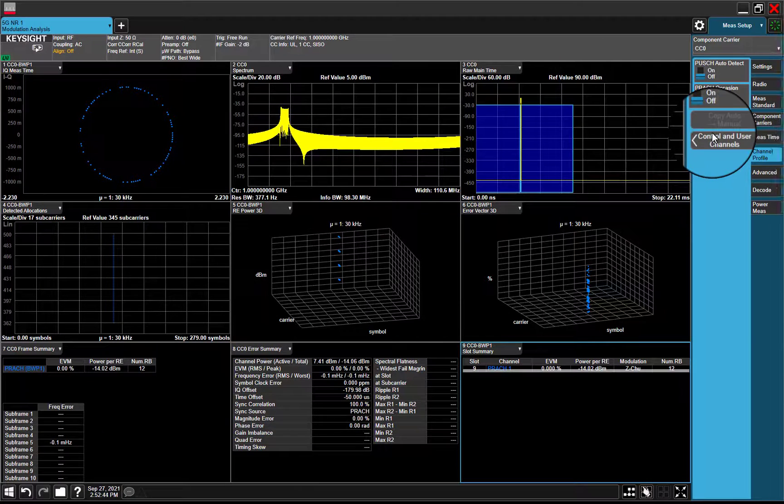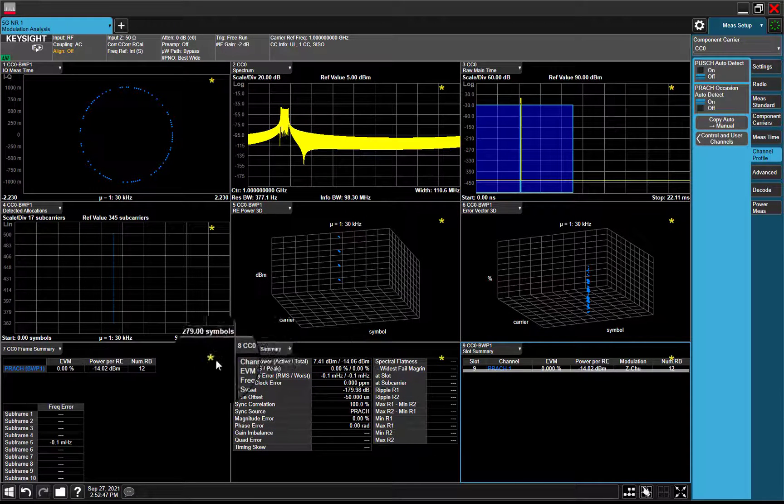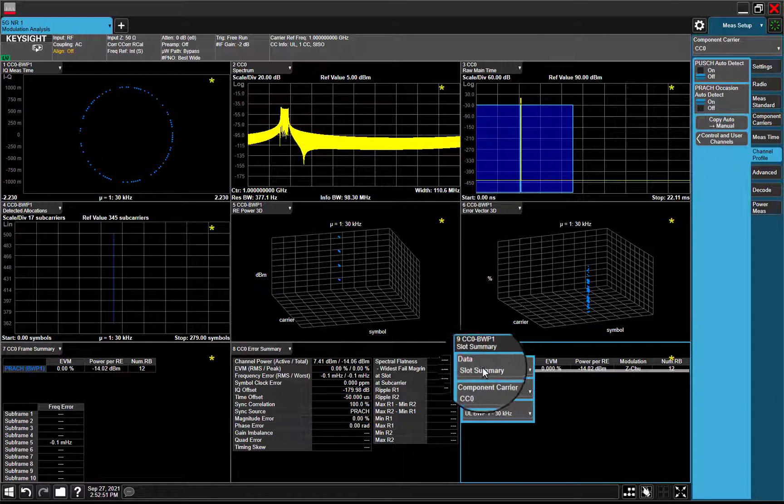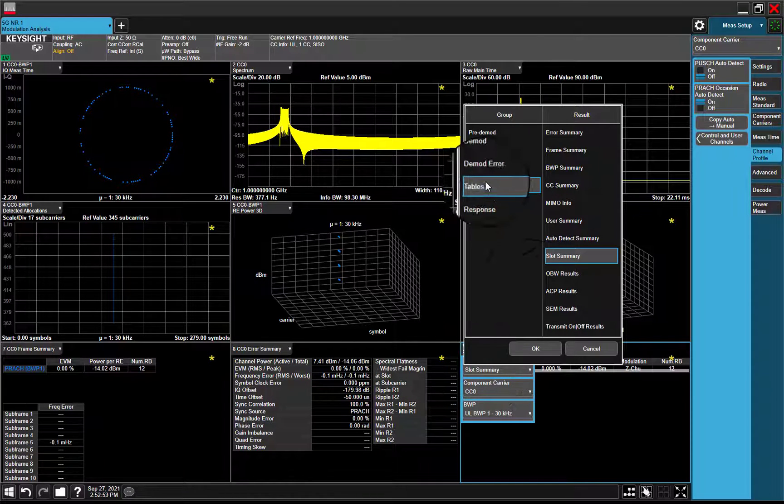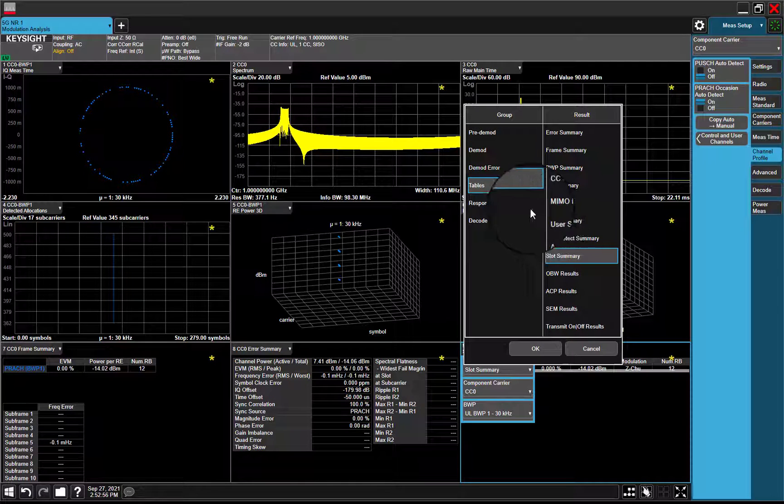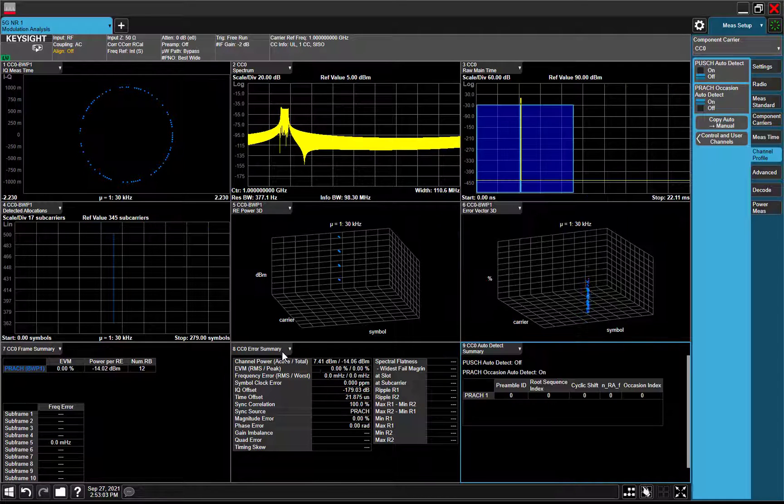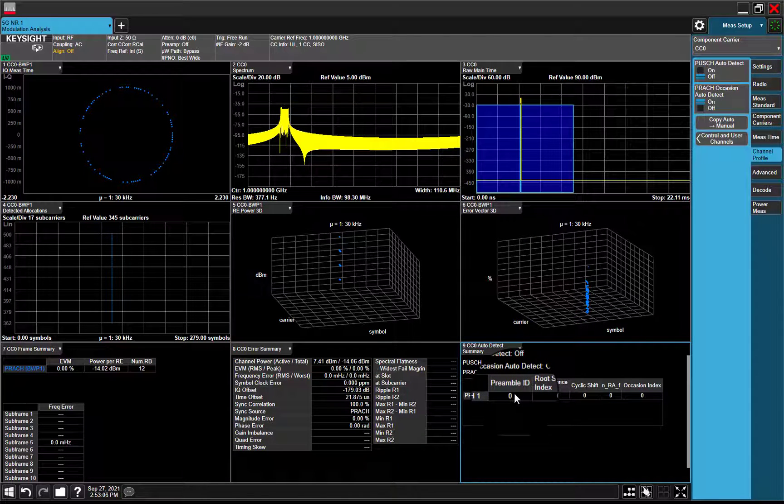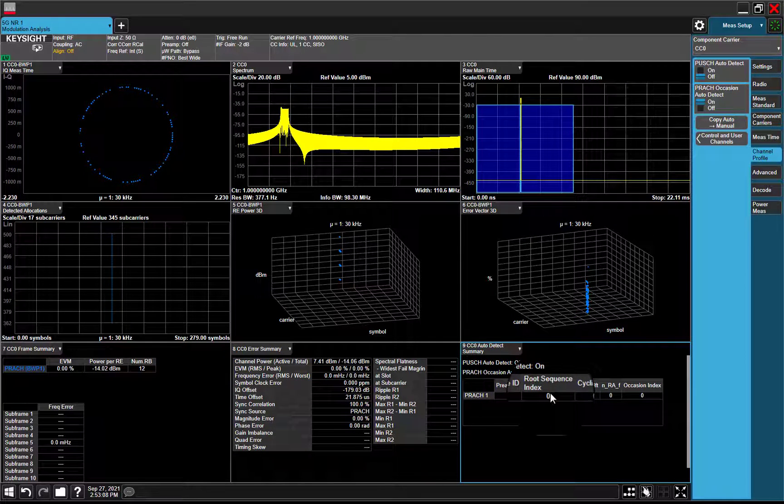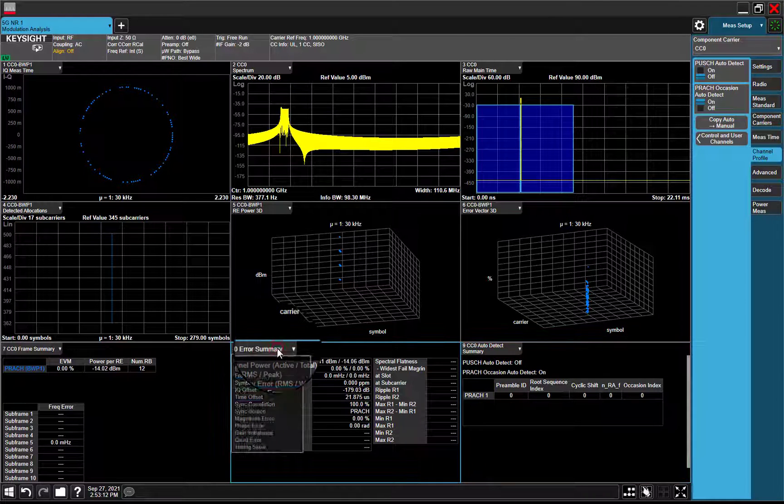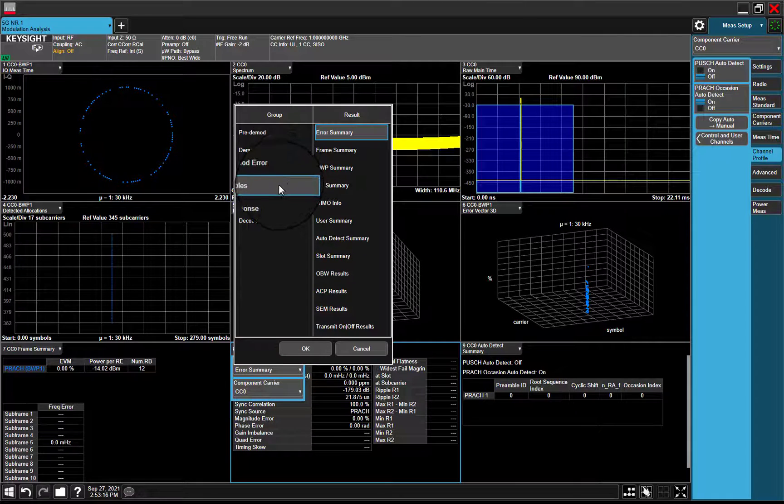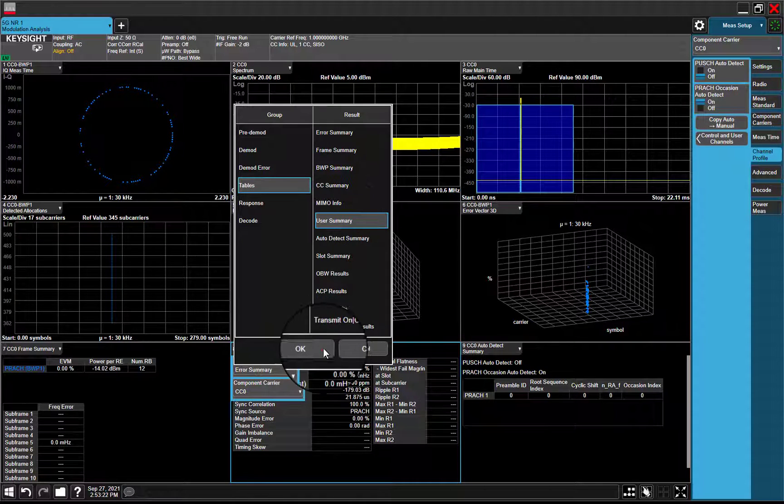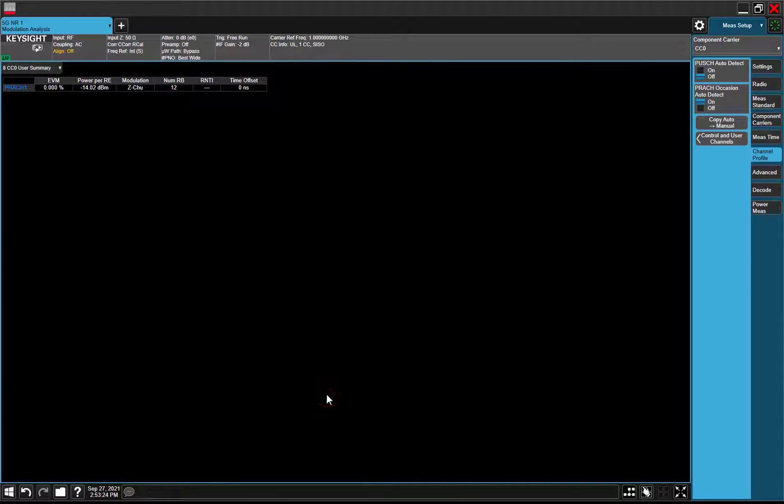Enable auto-detector for period. Timing information and preamble ID can be detected. Results are provided in detector summary and user summary table.